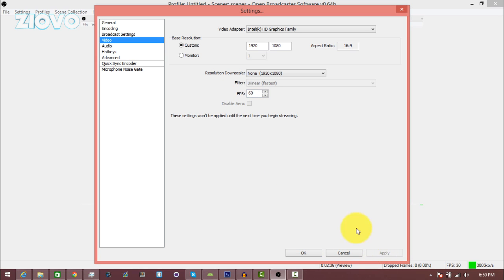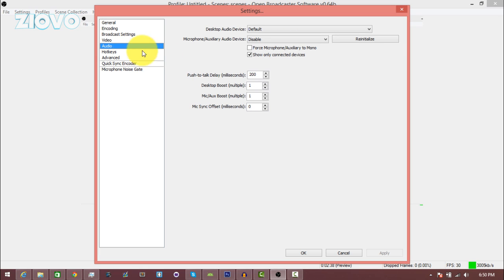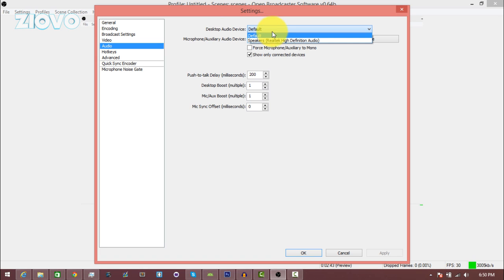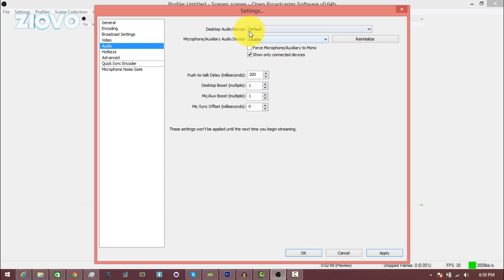And then in audio, here you can select which microphone you want to use. So the desktop audio device is the computer itself, so the speakers. If it hears your speakers, it'll actually record the speaker sound in the computer sound as well.